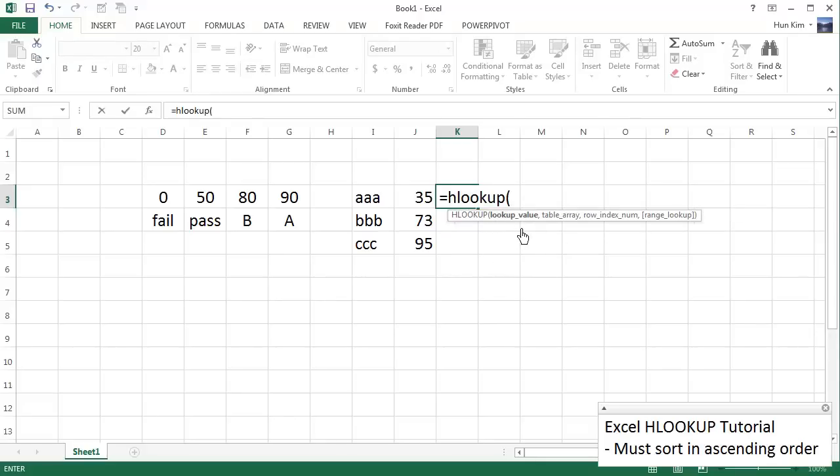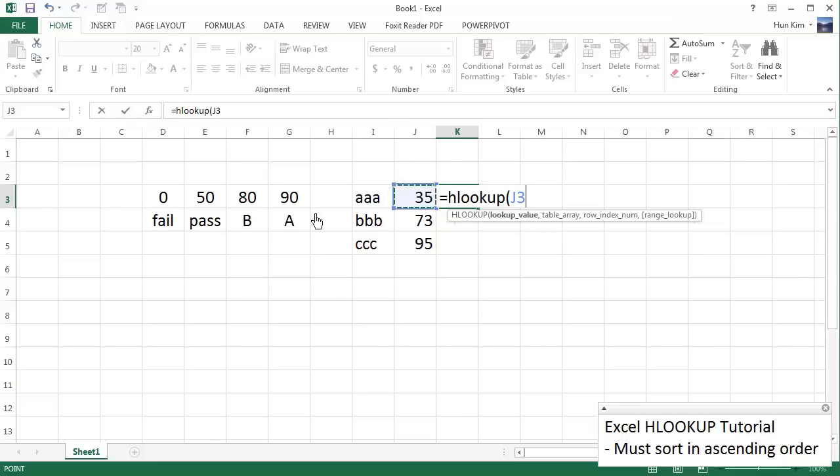The value that we're interested in looking up to see the corresponding letter grade is 35. So I'm going to click on this one here, 35, and it gives me J3. J, column J, row 3 is this cell here, comma.